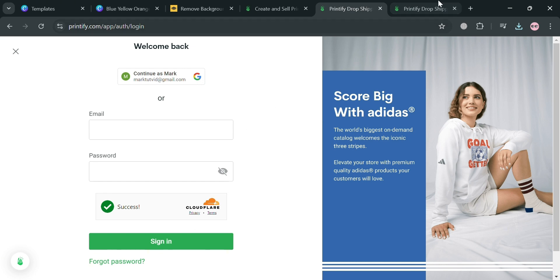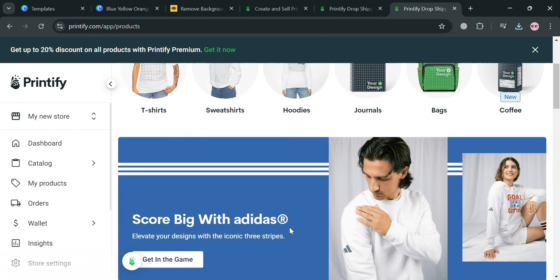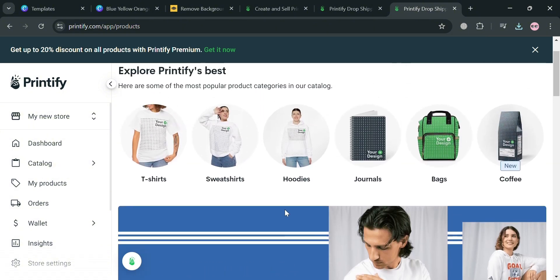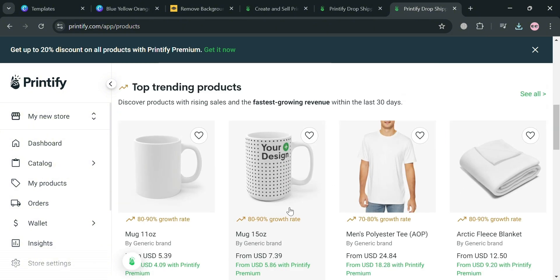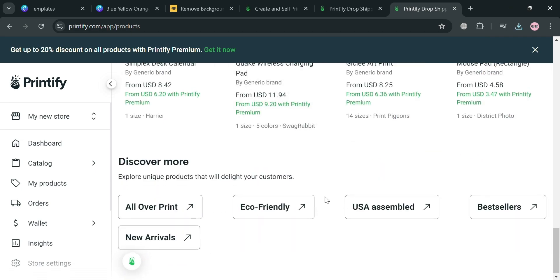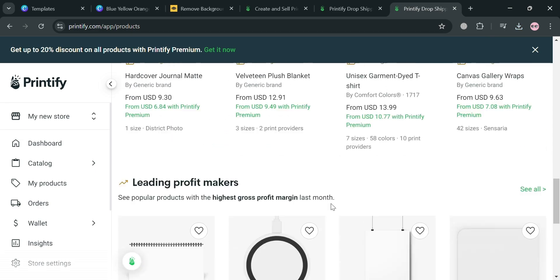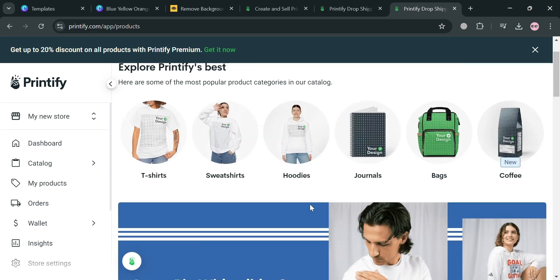After signing in, you will be directed to the home page or dashboard of Printify. Under this dashboard it will show a variety of products you can also use, but before that the next thing we need to do is connect our store.